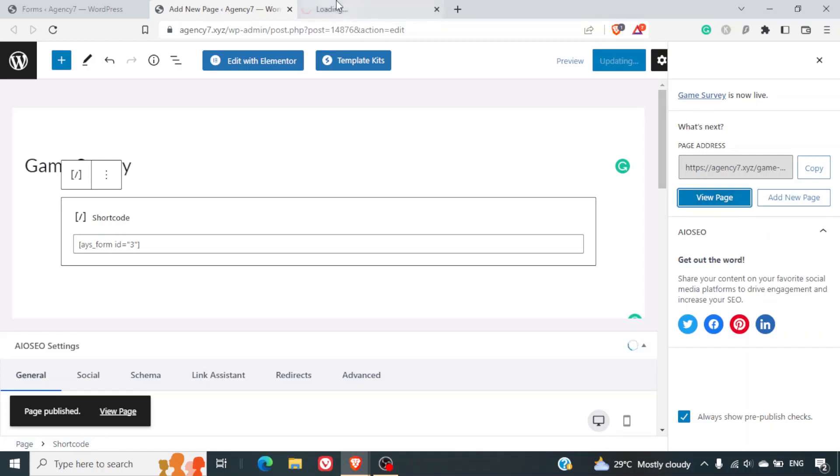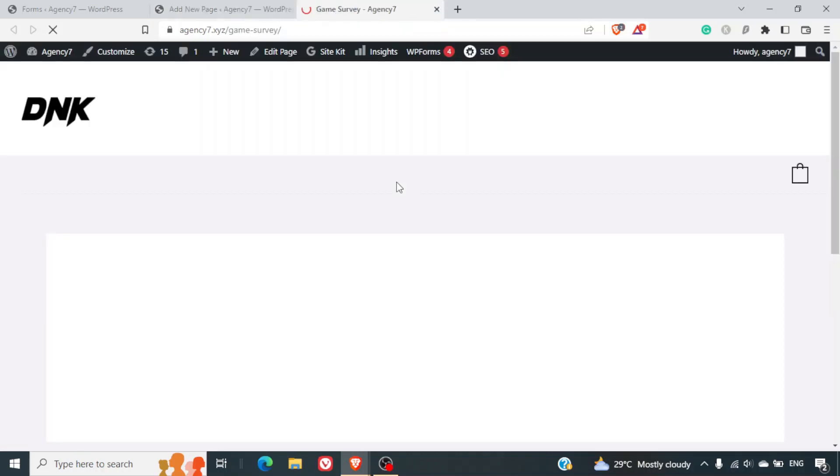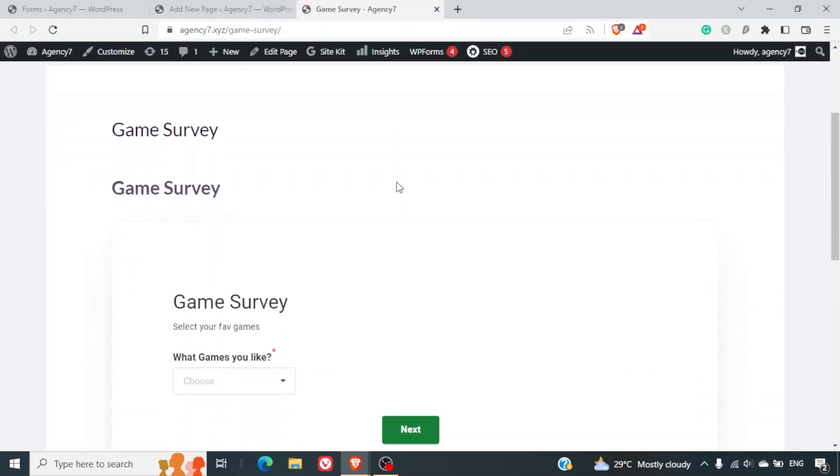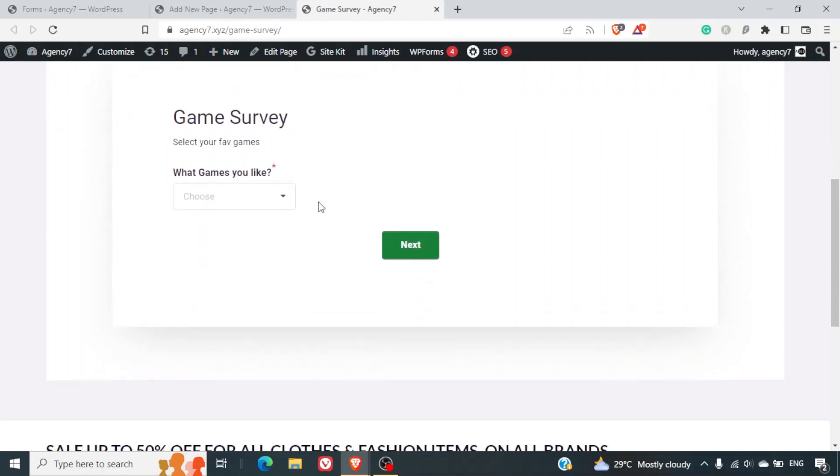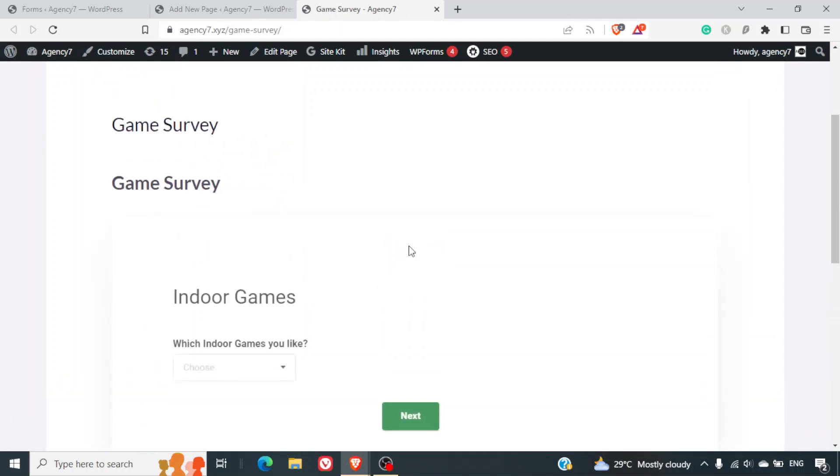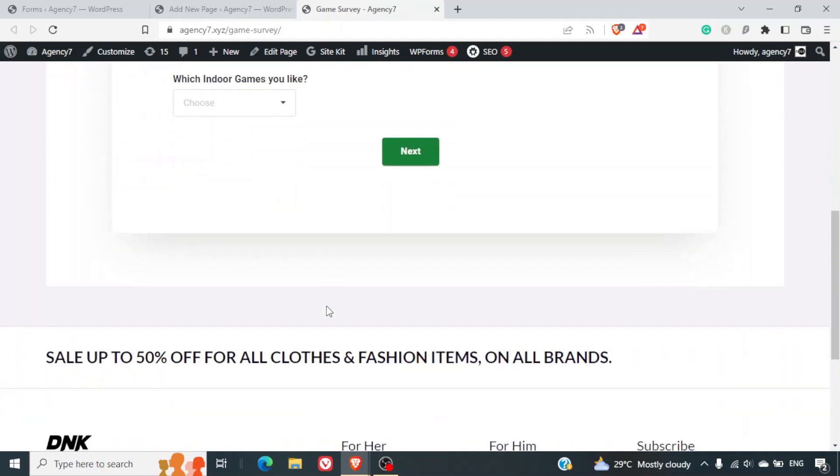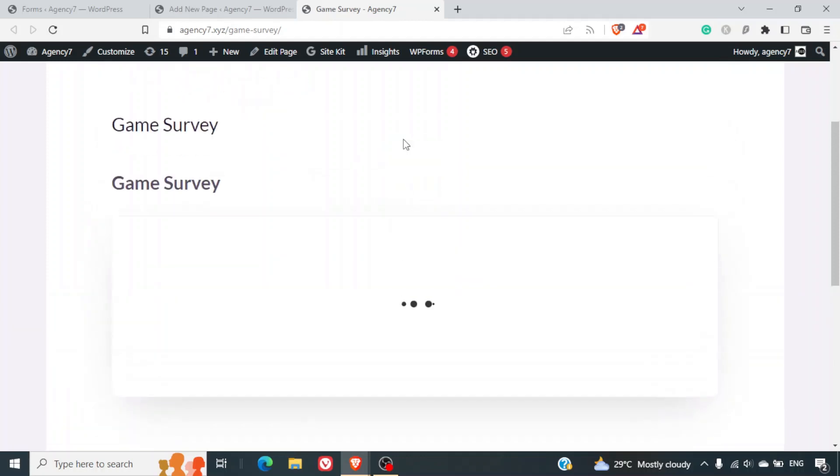I'll just click on view page. And here we can see the title is repeated because the page title and the quiz title are the same. Which games you like. Let me select indoor games. Let me click on next. Which indoor games you like - maybe carom board. If I select next, the quiz gets submitted.